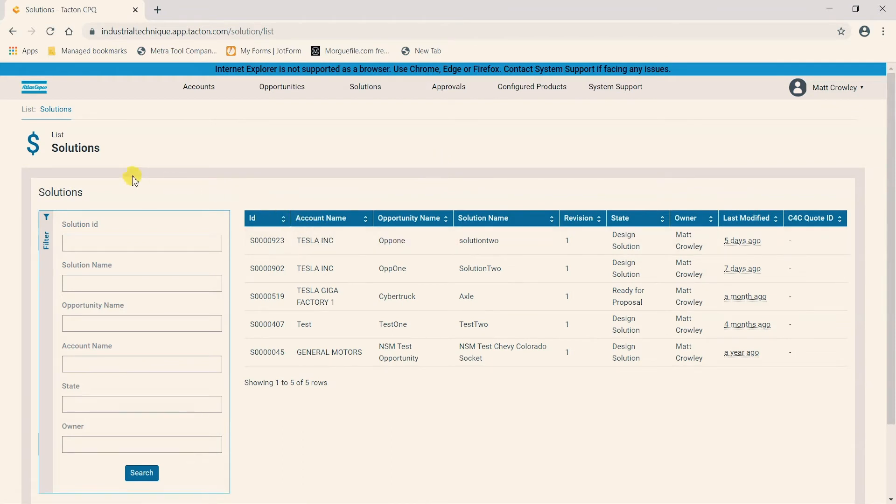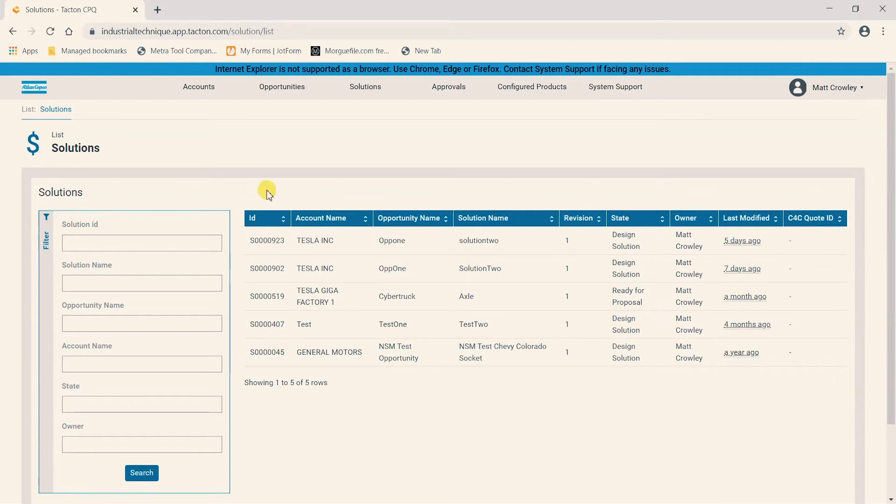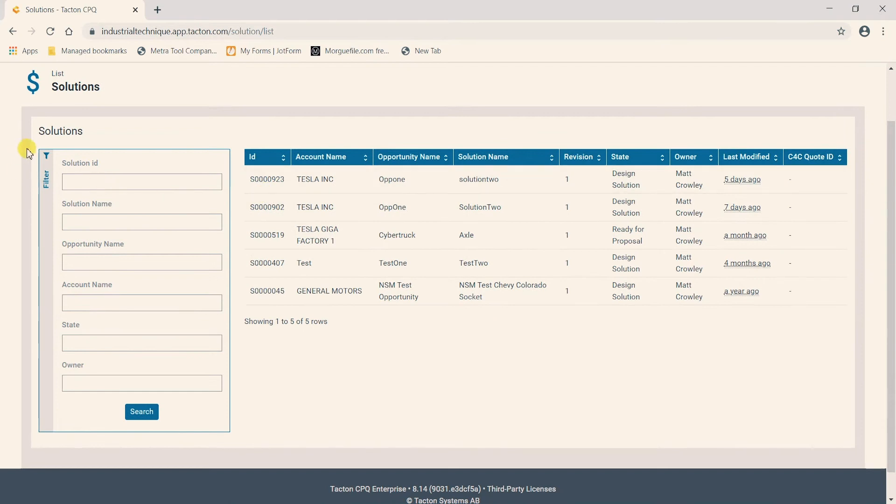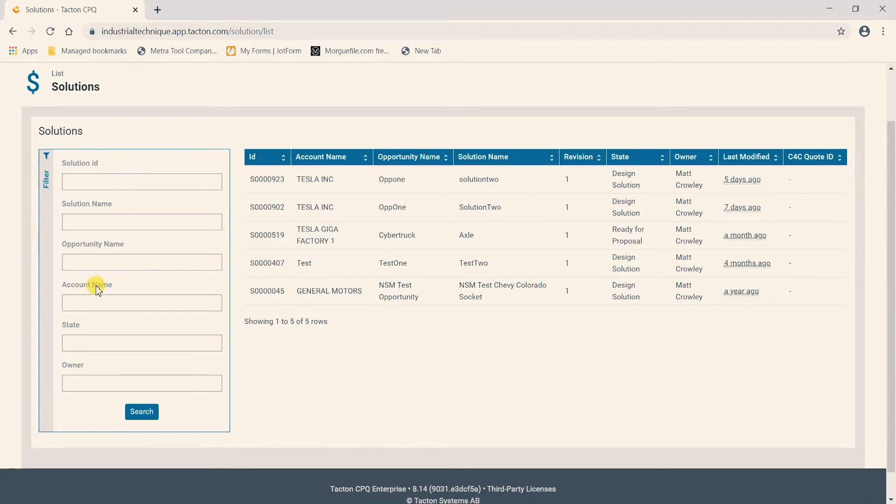We can see that once we are on this overview slide here, in the center of the screen we have all of the solutions that we have created that are assigned to us. On the left hand side of our screen we have the option to sort and filter for solutions based on a few different fields.